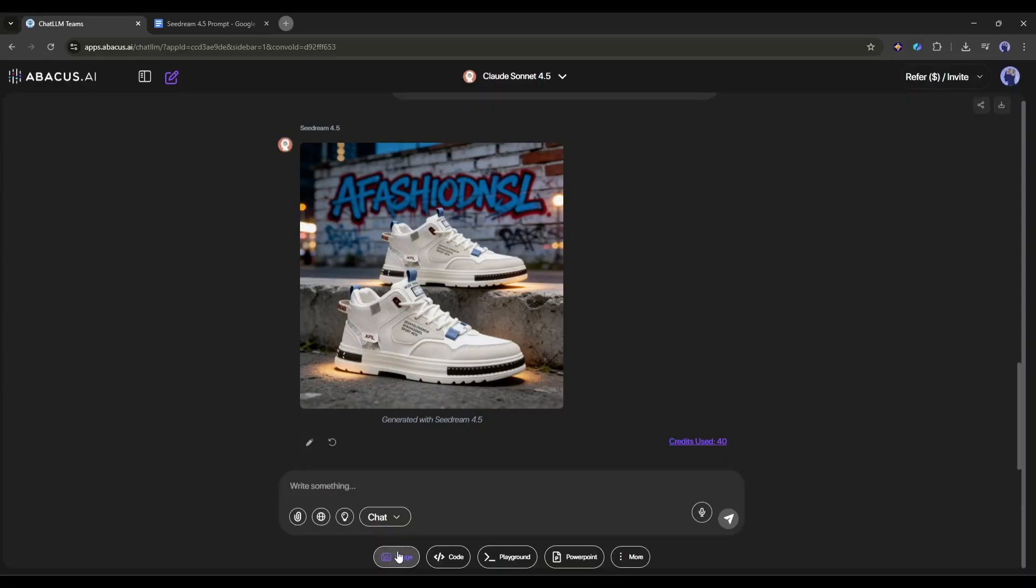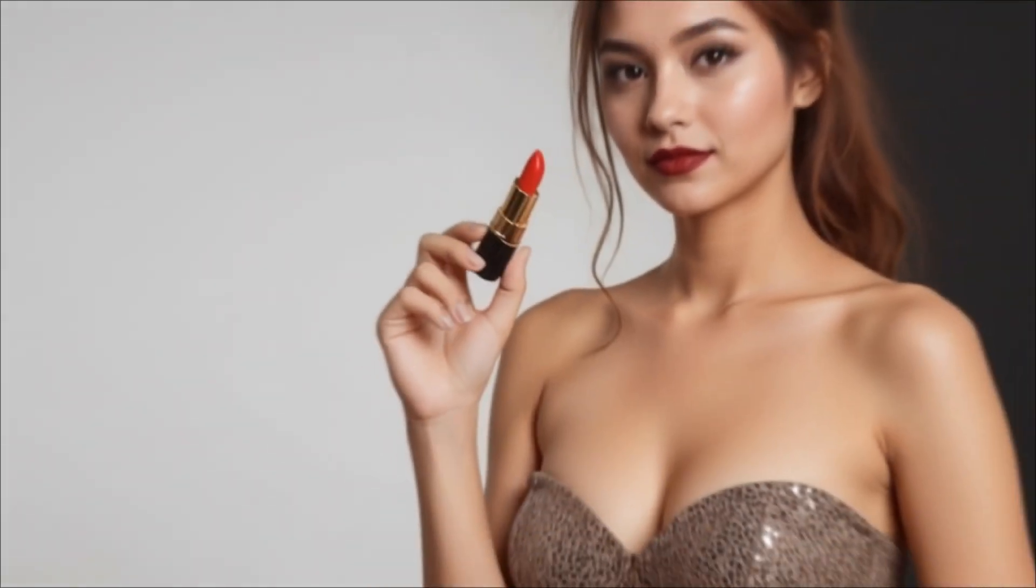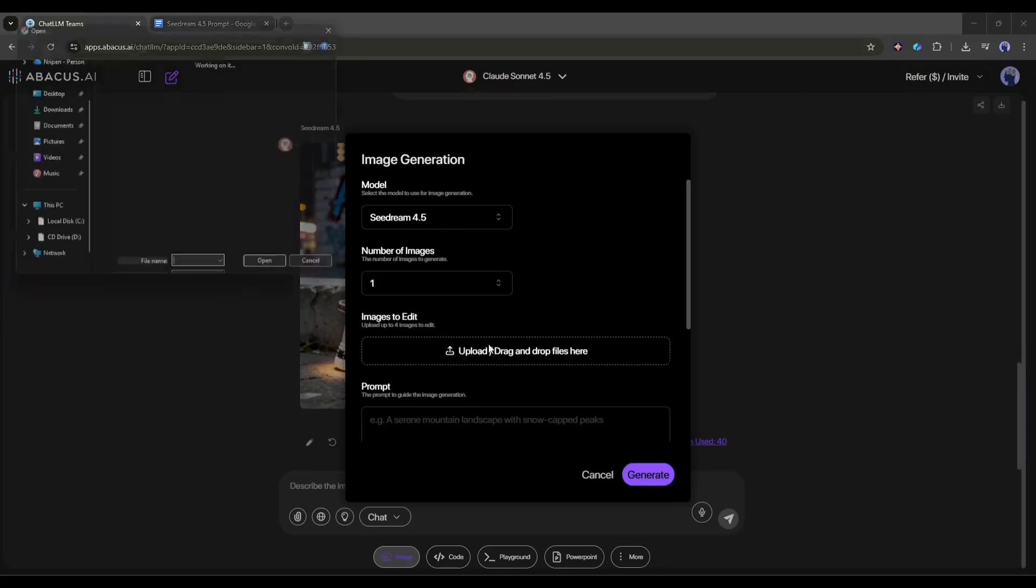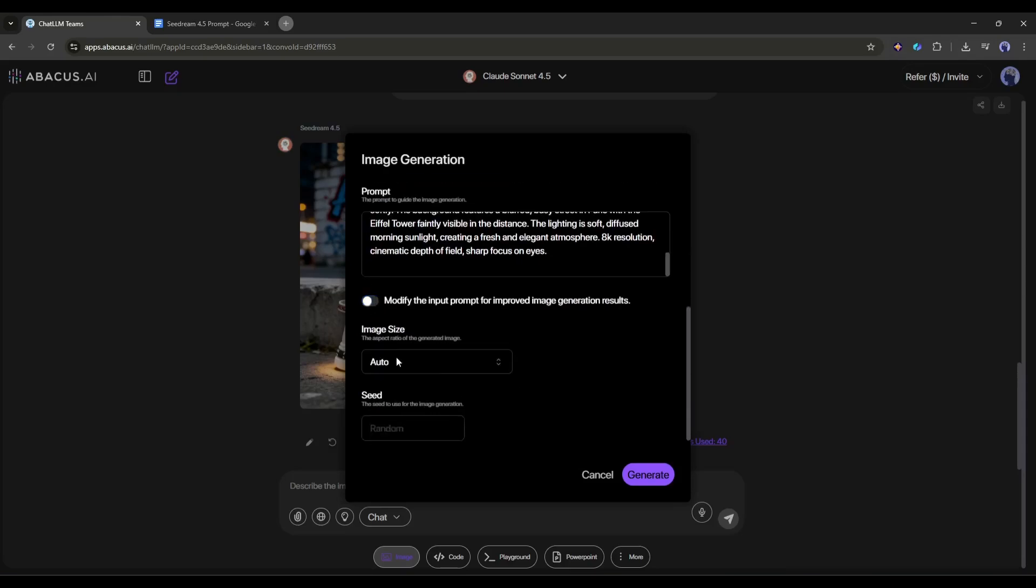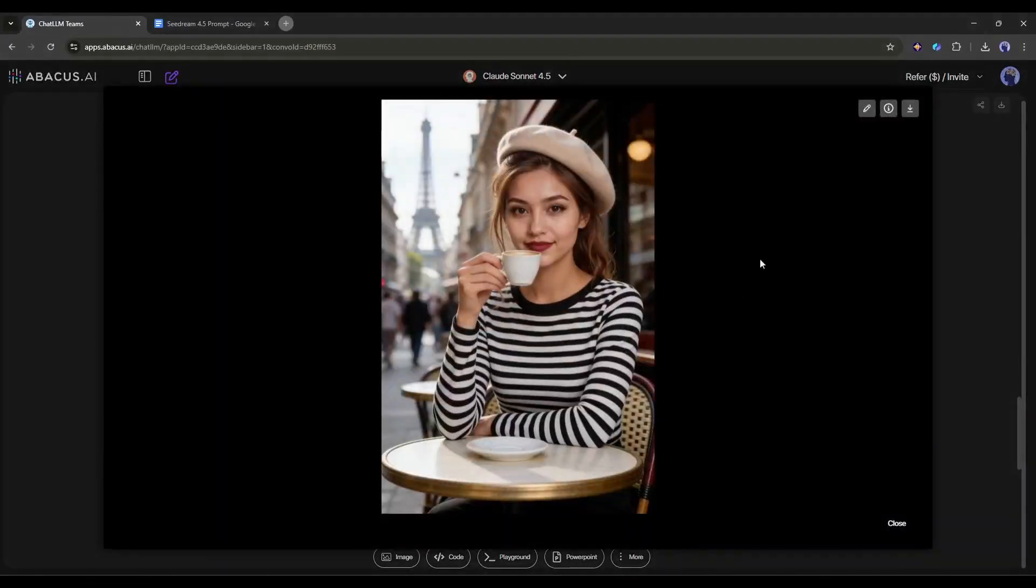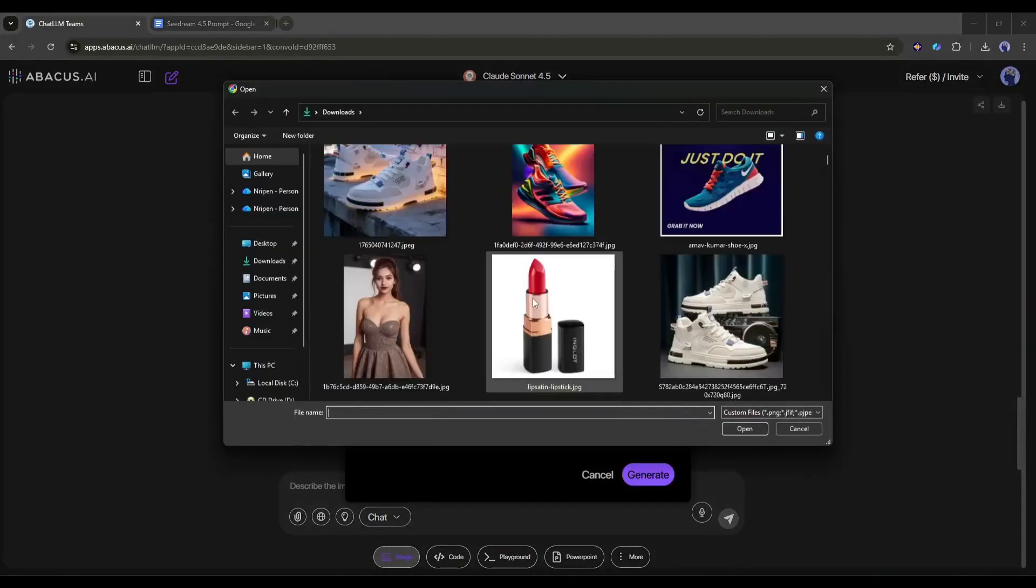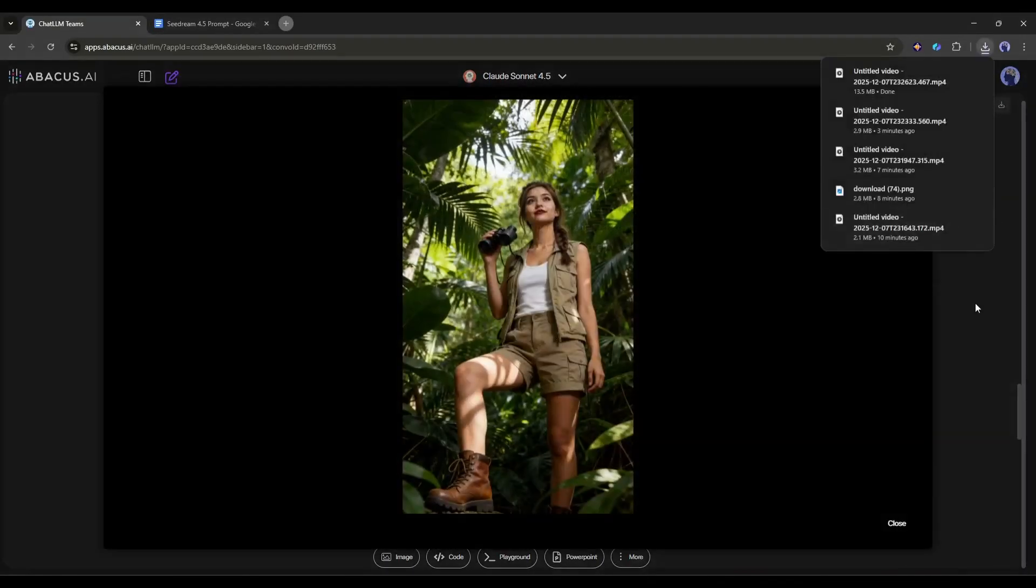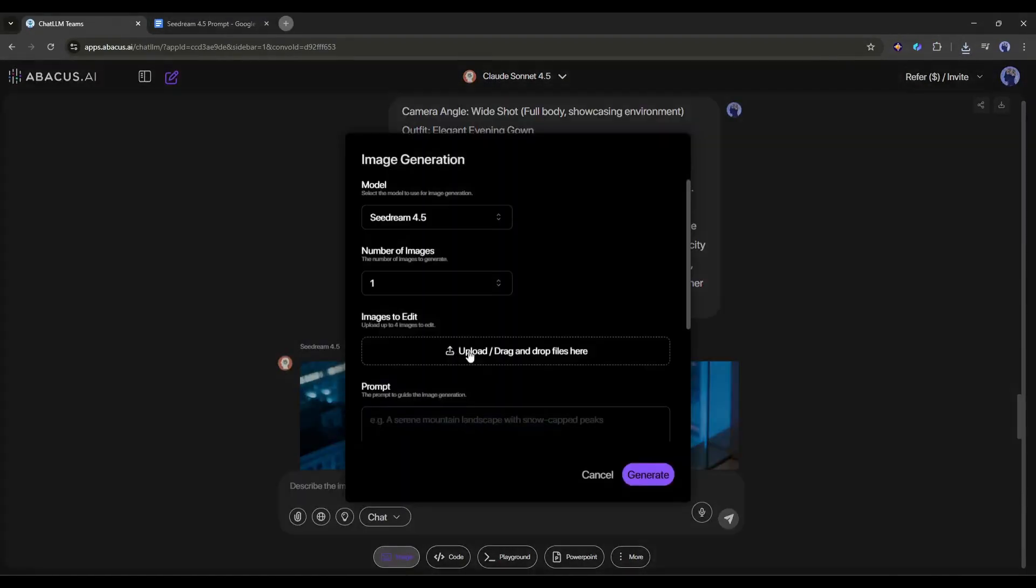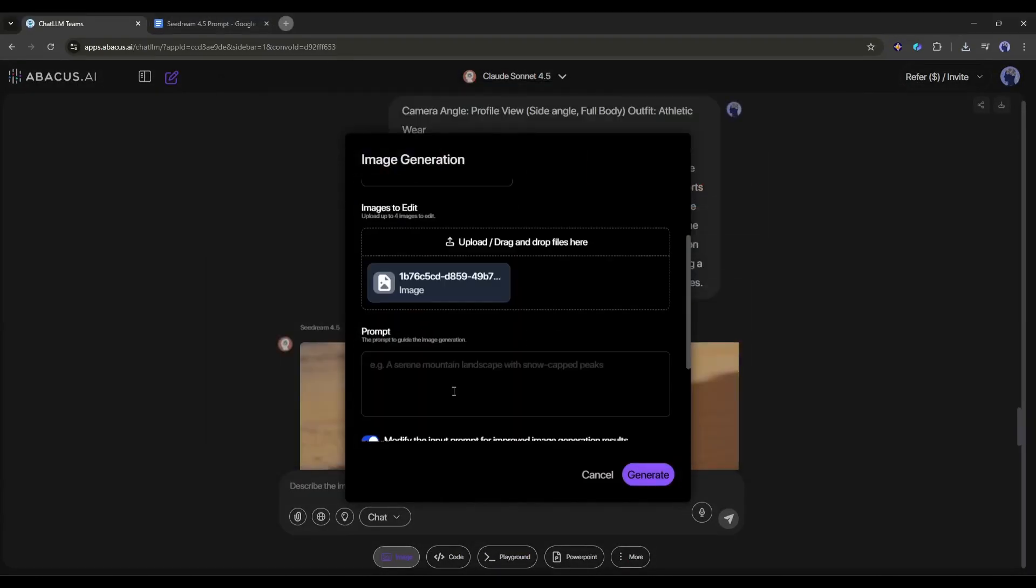Use case number three is multi-image character consistency. Imagine I want to create a consistent storyboard with this character. Let me demonstrate. After coming to the image generation option, I will upload the character image. Now, I will enter the first image prompt and then generate the image. Okay, here is our first scene image. Now in the same method, I will generate the second image. Once the second image is ready, I will generate the third image. Following the same method, you can generate as many consistent character images as you want.